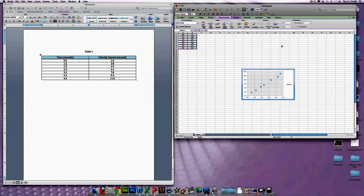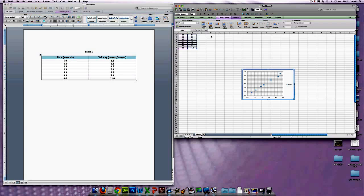Once you have your grid lines, the next thing you need to worry about is Titles. Just like your table, your graph also needs to be titled on both the x and the y-axis, and the entire graph needs to be titled. Come up here to Chart Title — that gives you an entire title — and we want Title above Chart. It just comes right up, and in this case you're going to write in Velocity versus Time.